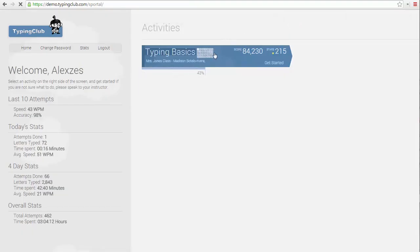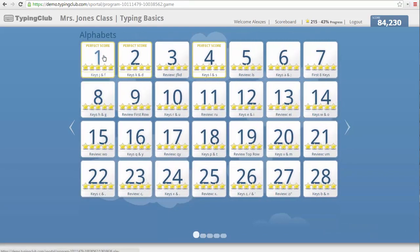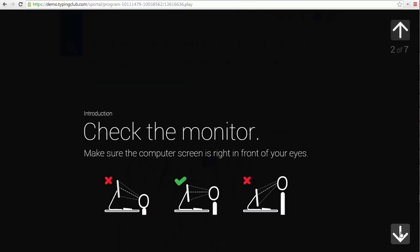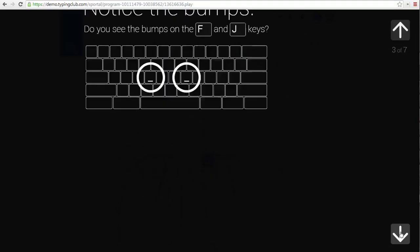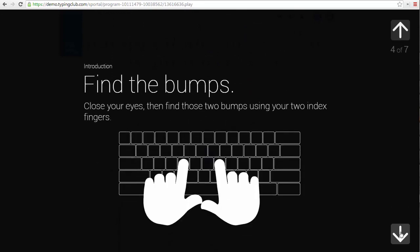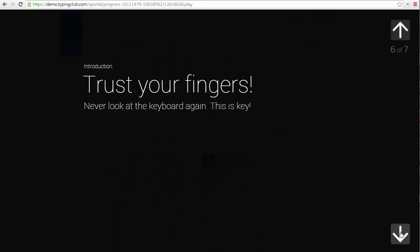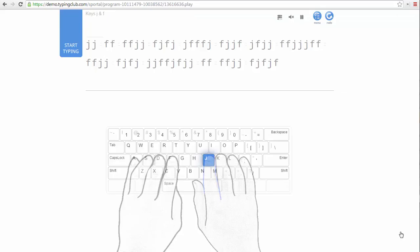Now I'm going to click on the first lesson to show you the student experience. The first slides of the lesson give a little background on how to approach the keyboard and sit during typing. After clicking through these slides, the student can start typing the actual text of the lesson.